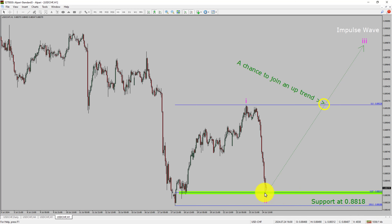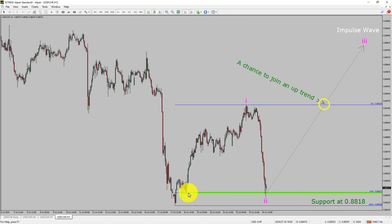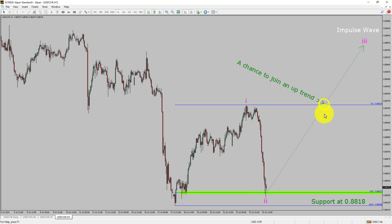To be more specific, the green color highlighted area offers a buying opportunity, which is the previous second wave of one lesser degree. Do not jump into the market with a buy trade. Wait for a bullish breakout first.